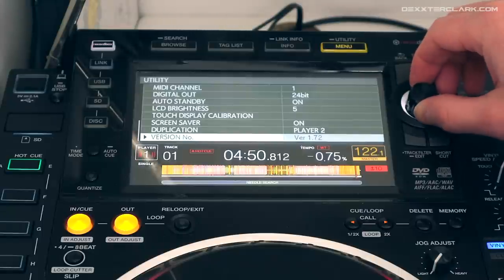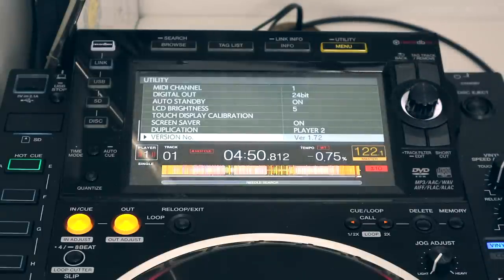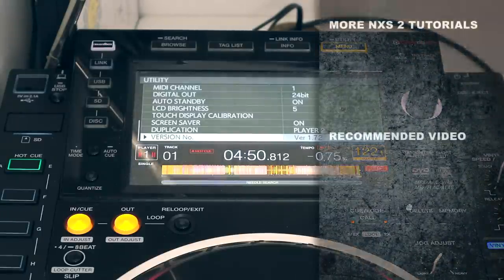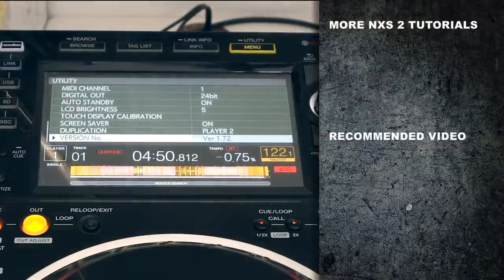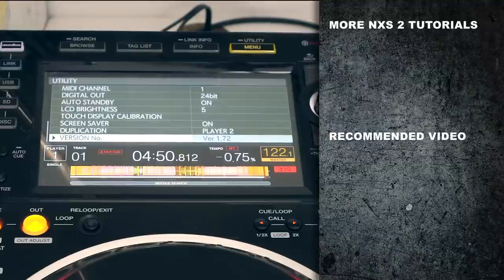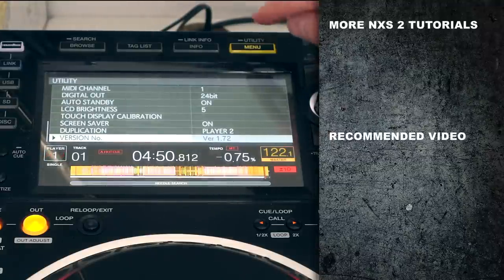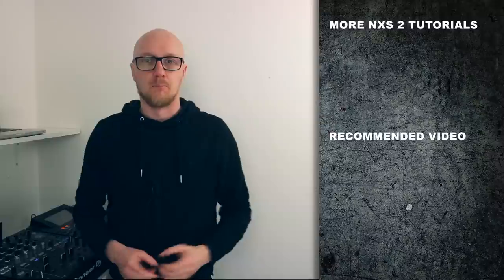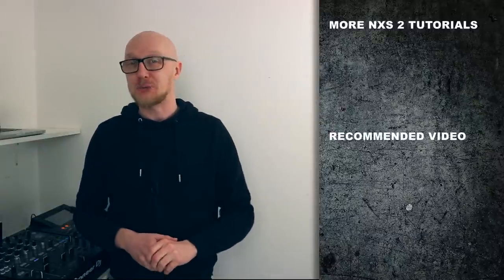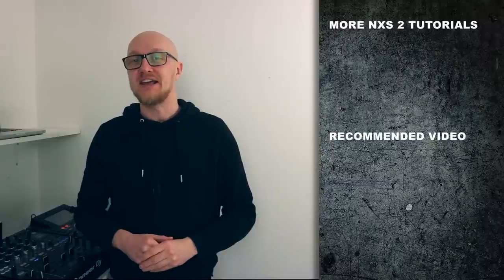Last but not least, the version number — you can't change that. It shows the firmware version on your CDJ 2000 Nexus 2. You can exit the utility menu by pressing the menu button. For more CDJ 2000 Nexus 2 tutorials, check the special playlist — the link is in the end screen and in the description below.